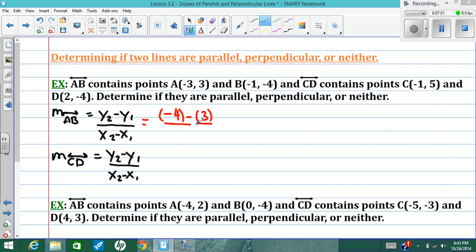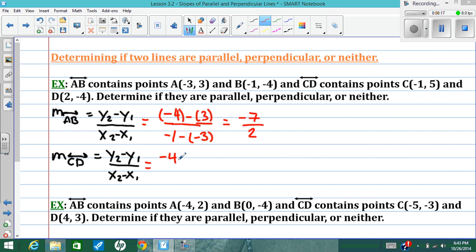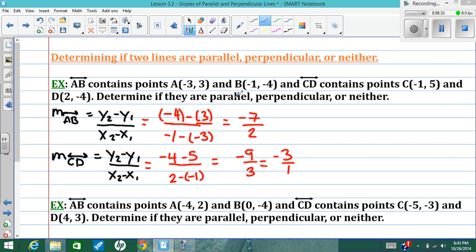Slowing down to be careful: negative 4 minus 3 is negative 7, and negative 1 minus negative 3 is positive 2. For CD: negative 4 minus 5 over 2 minus negative 1 gives negative 9 over 3, which simplifies to negative 3 over 1. These are not parallel because the slopes are not equal. And they're not perpendicular because the fractions are not flipped with opposite signs. So these lines are neither.